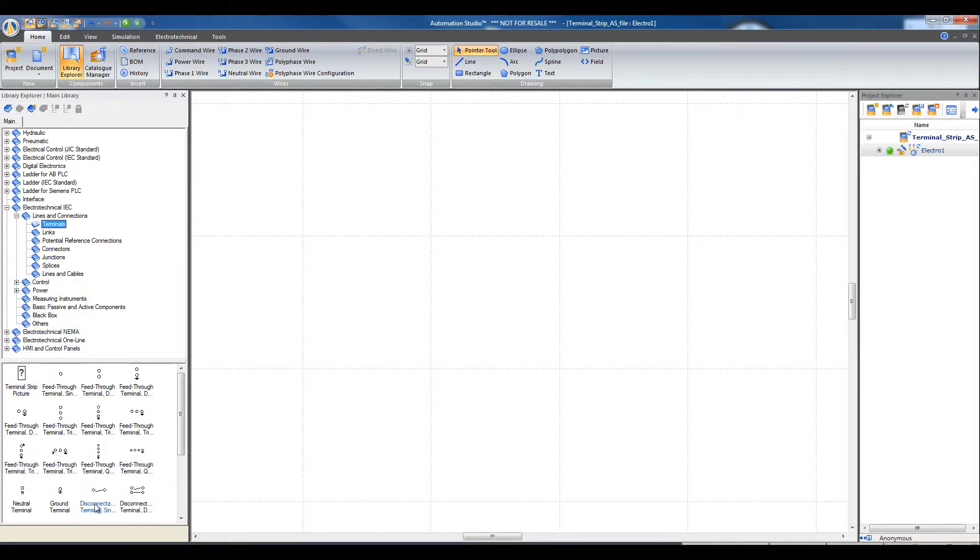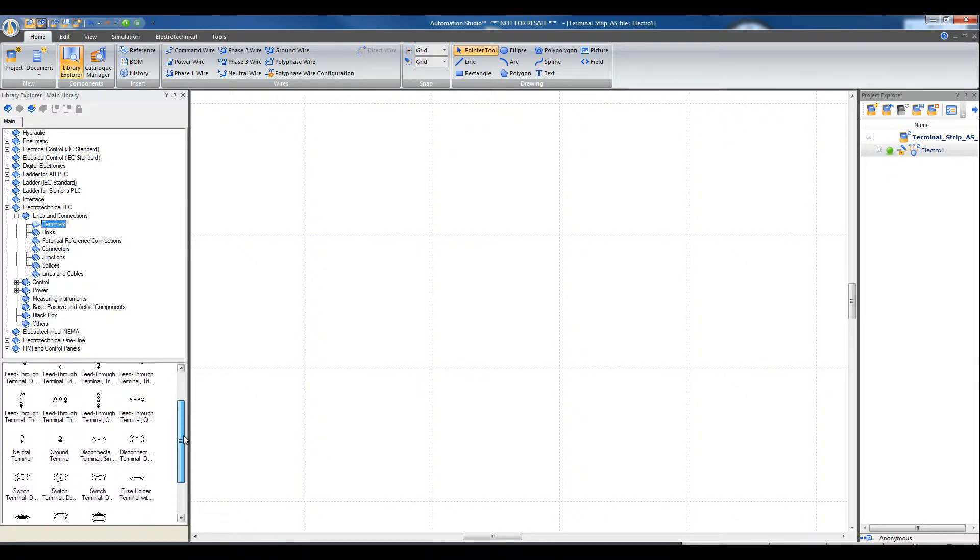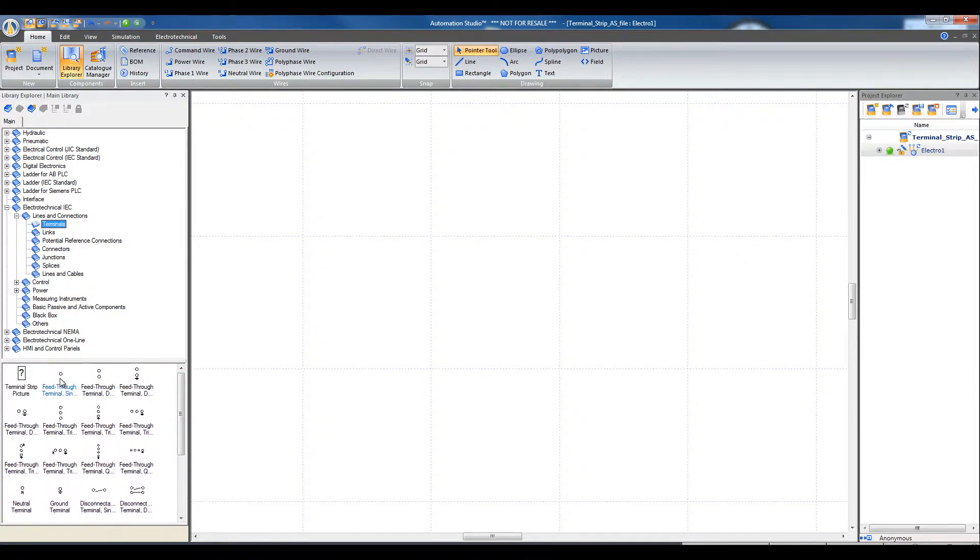These are all the terminals in Automation Studio. Select the corresponding terminal and draw into the document.